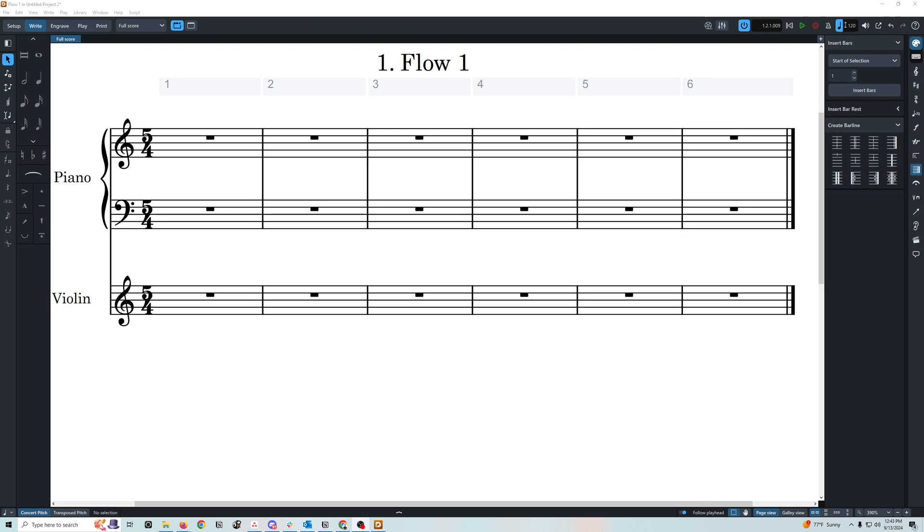Let's add some notes. I'm going to select this first measure and hit enter, and this places the caret at the beginning of the measure.